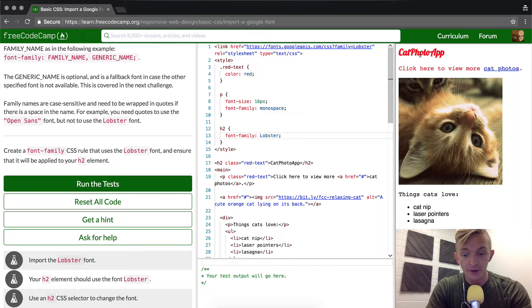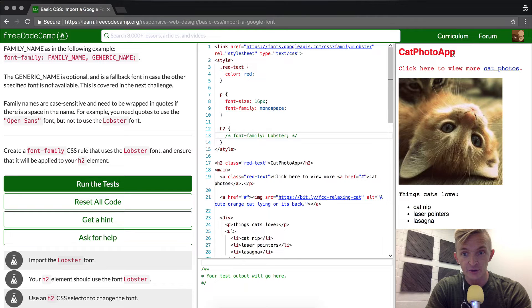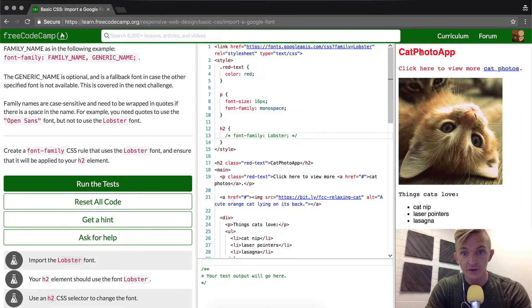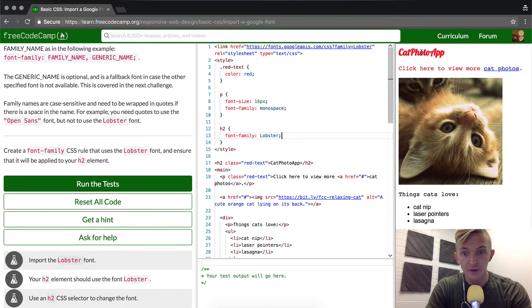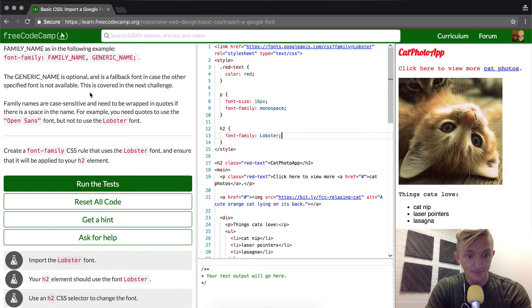And as you can see, as soon as that happened, I'm going to comment it out by pressing command forward slash. We see Cat Photo App at the top. This is our h2 element. Right now it's in the sans serif font, but if we press the comment back in, you see it pops over and it becomes this lobster font.